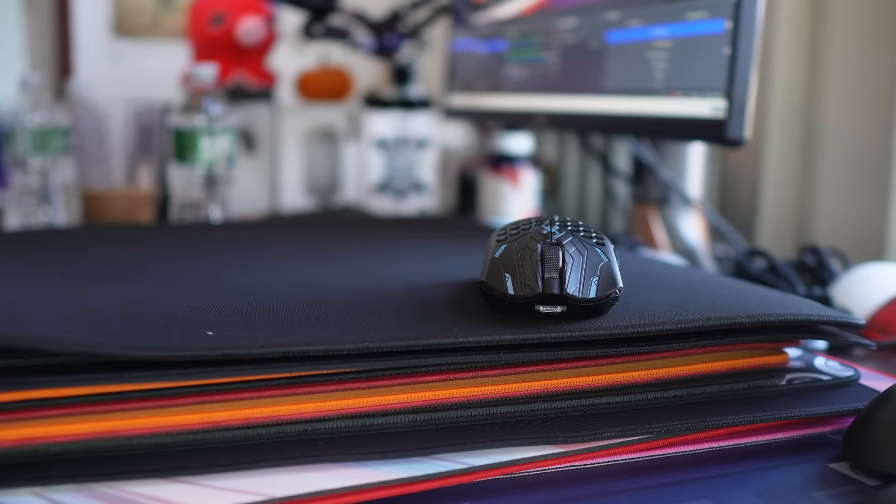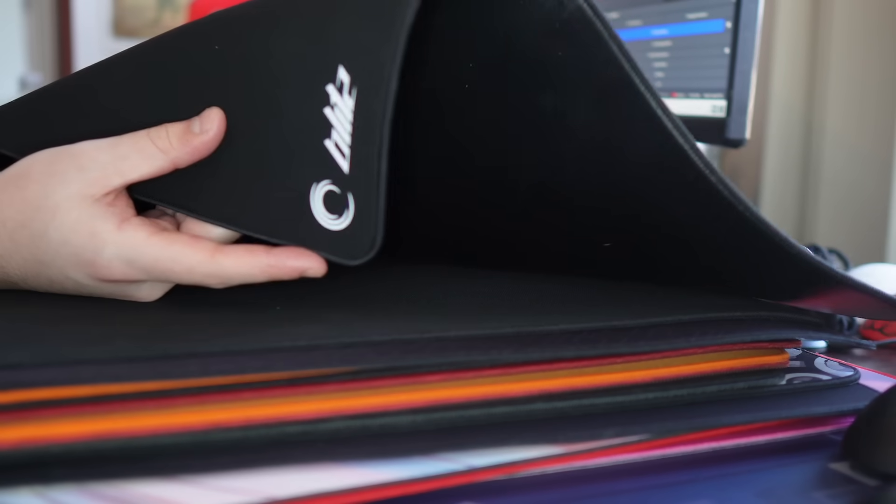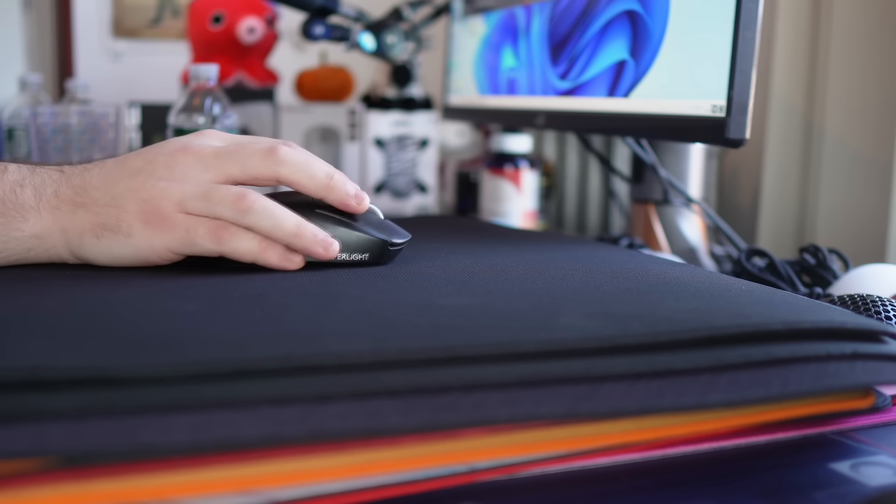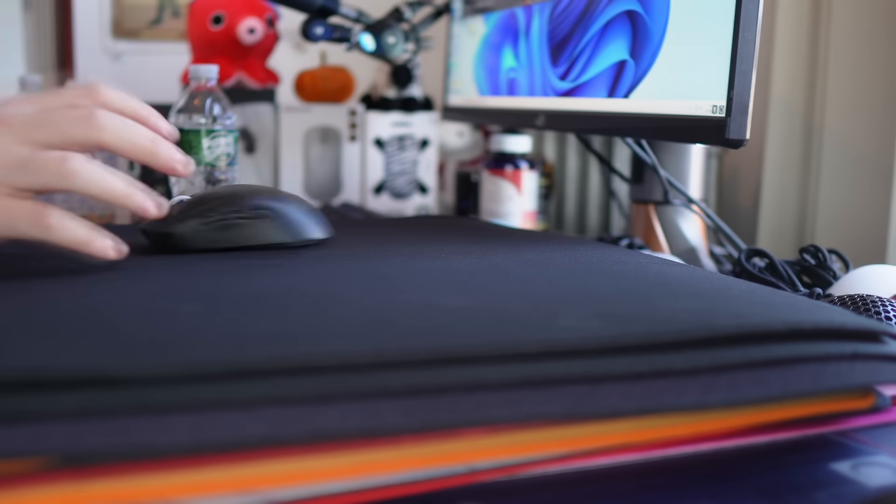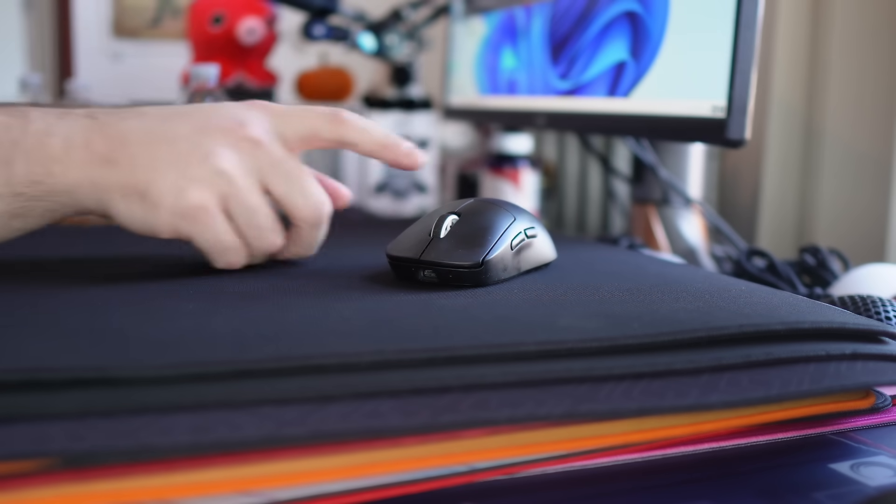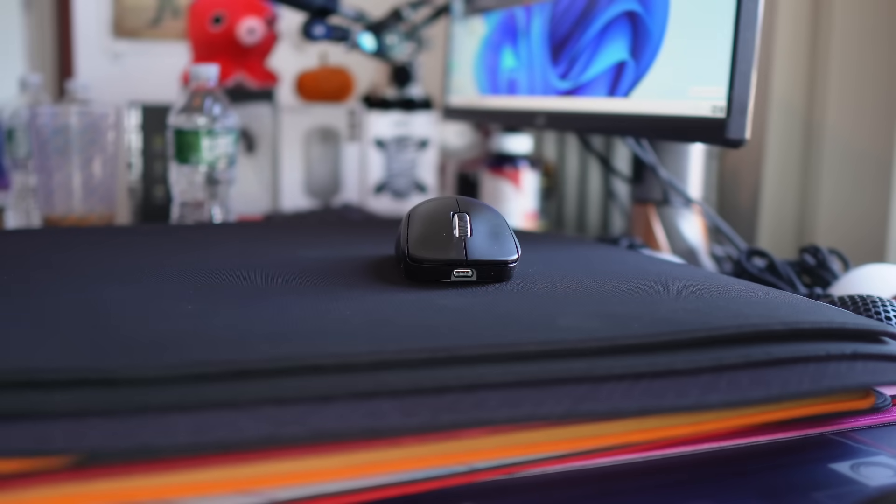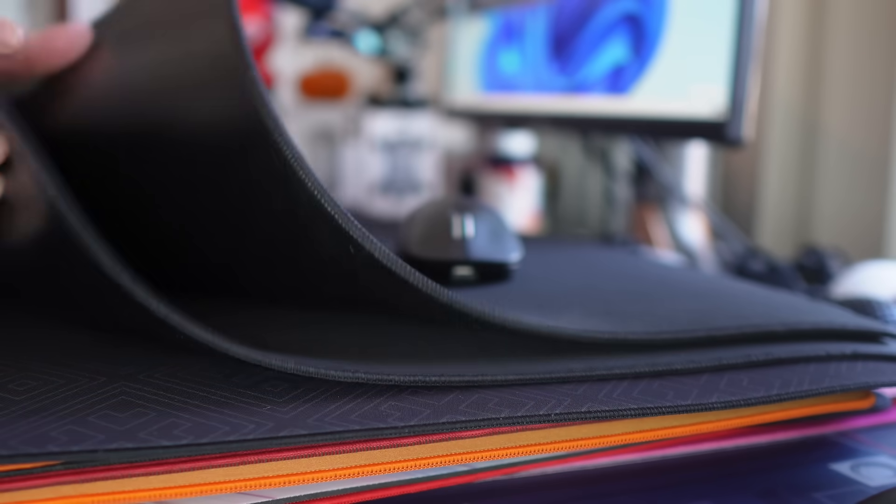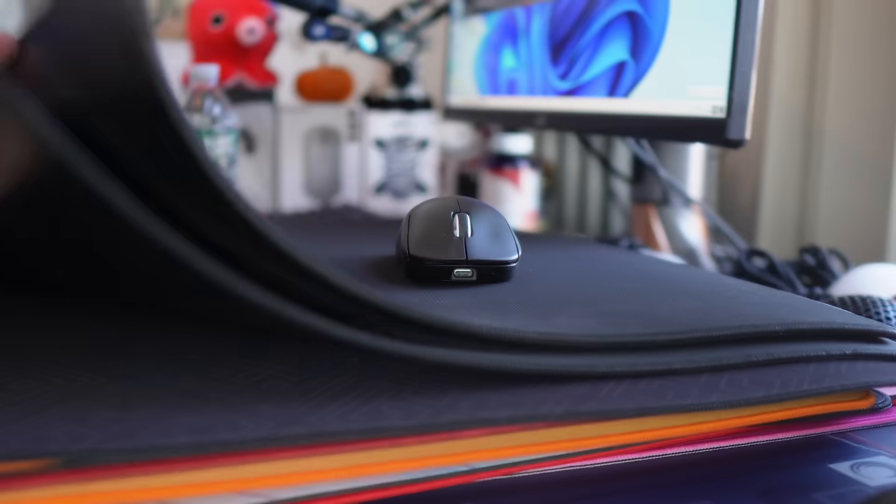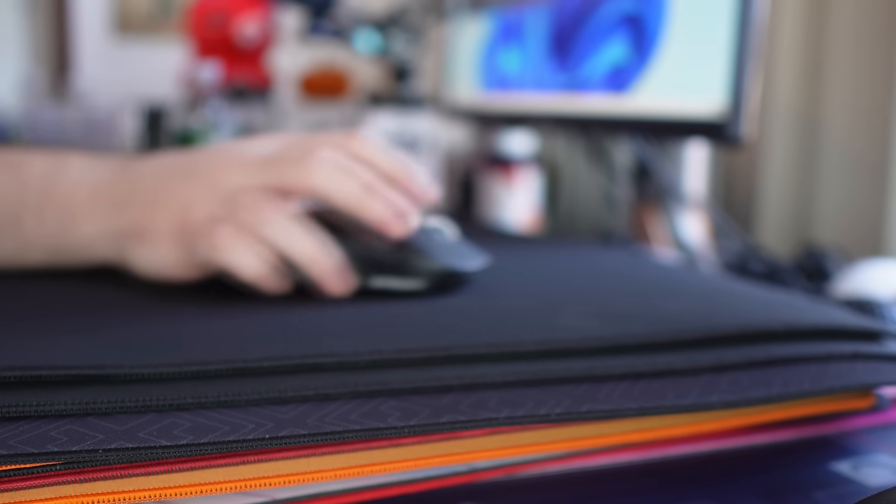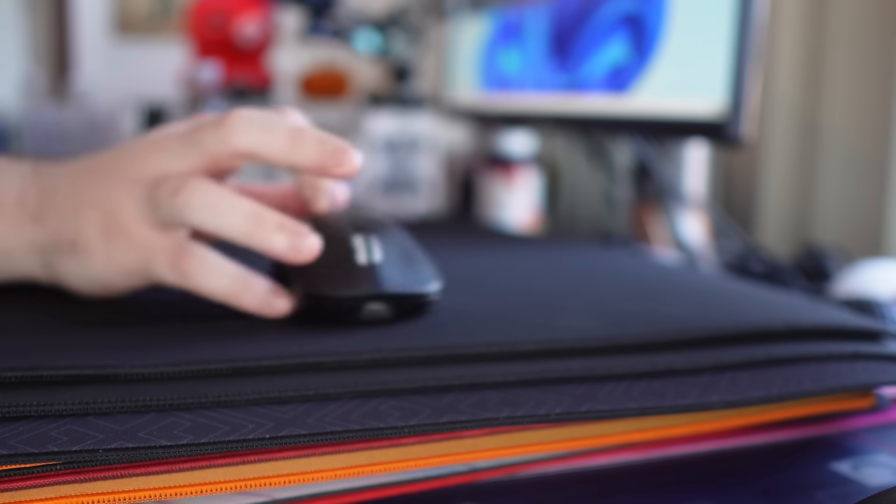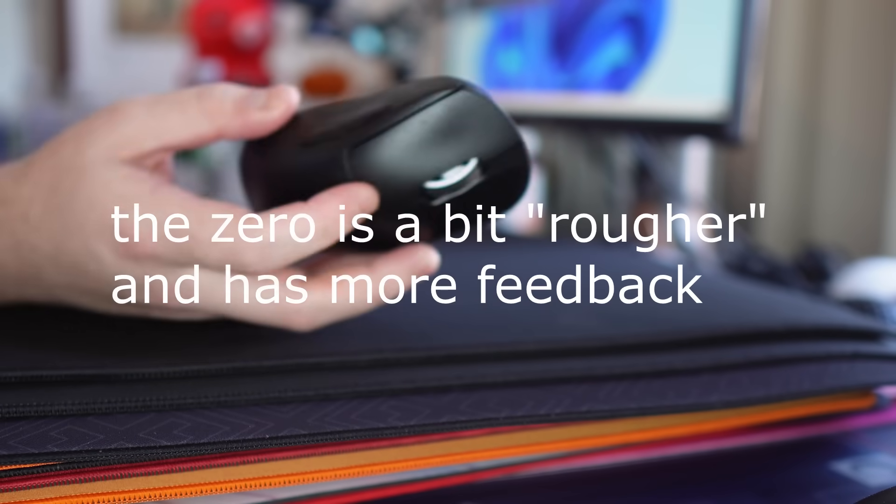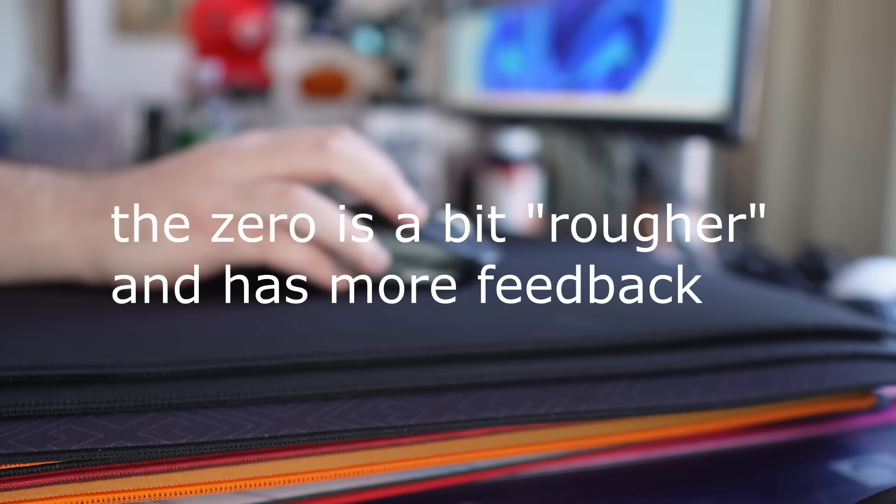This is the La Onda pad Blitz from The Whale. And yeah, a lot of people have their opinions on The Whale. More people hate him than love him, I would imagine. But yeah, I've tried both versions of the Blitz, the mid and the soft, and I definitely do prefer something like an Artisan Zero X Soft, just in terms of surface texture, like feedback feeling.